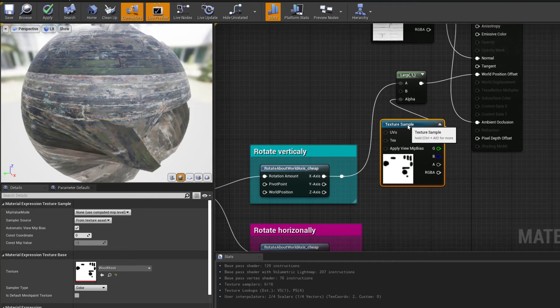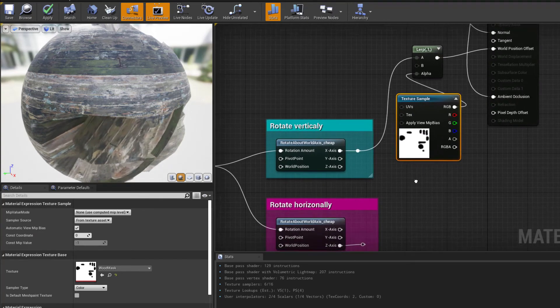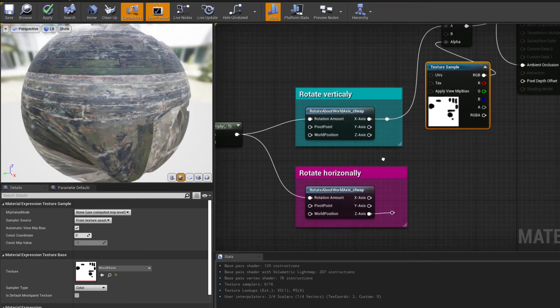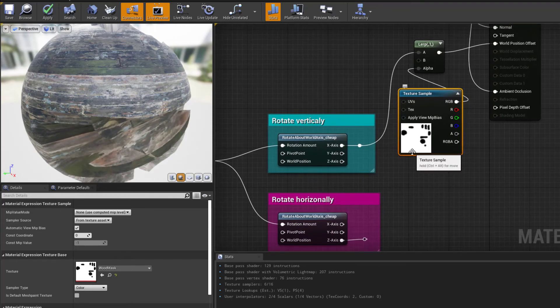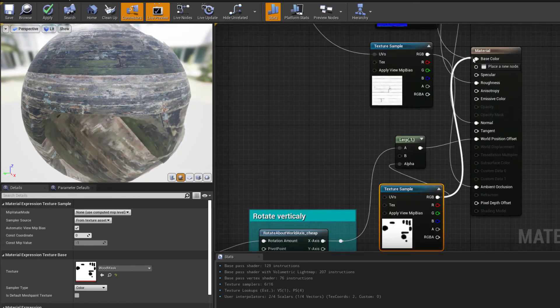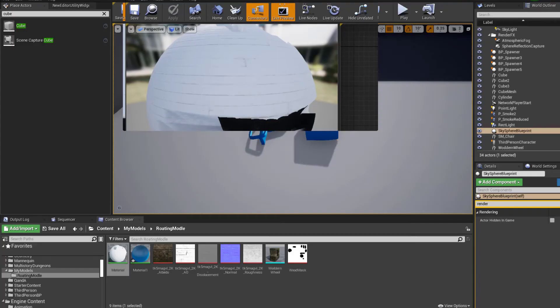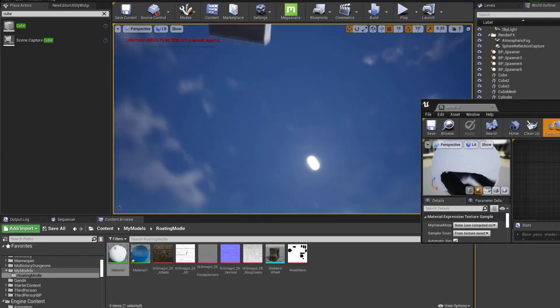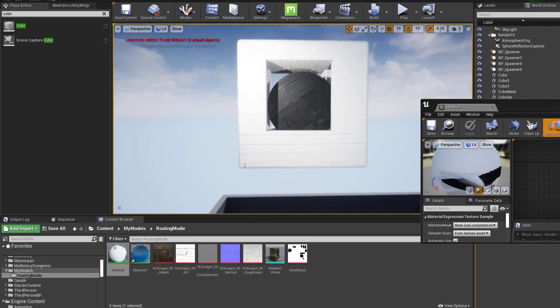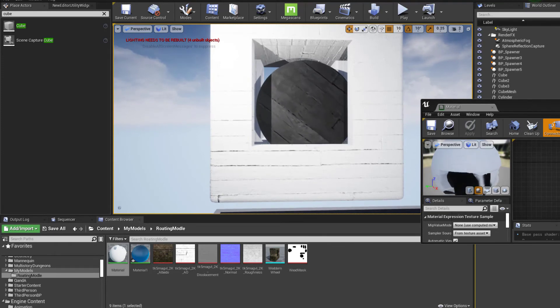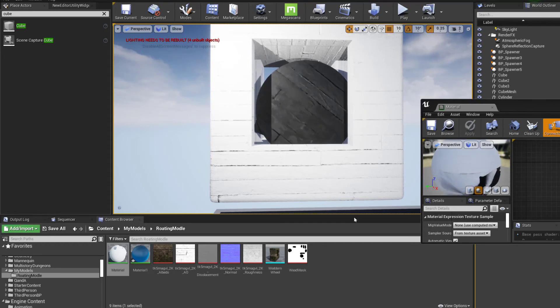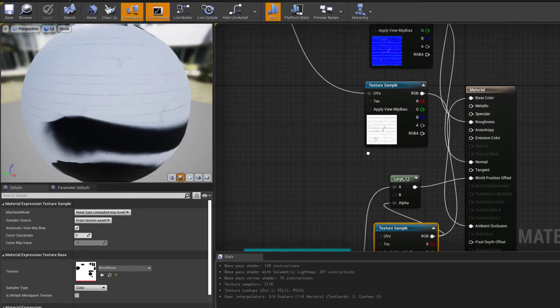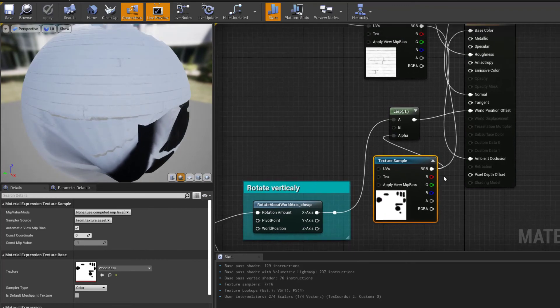The interesting part here is I have a mask which is specifically drawn to match the model that I've created. If I was to just plug this mask directly into the base color and save and apply, you would see that the center in the middle is black. I've used the mask to identify this center in the middle as black and the outside as white, so this allows me to control what is rotating and what isn't.